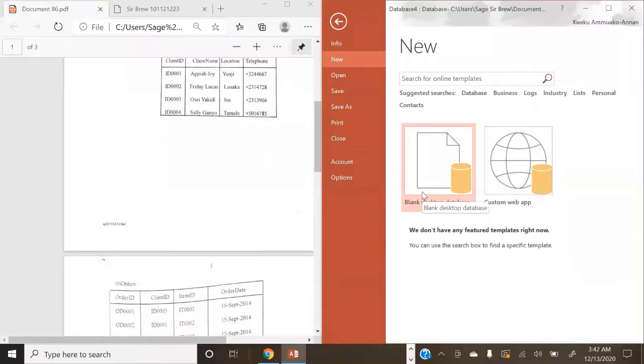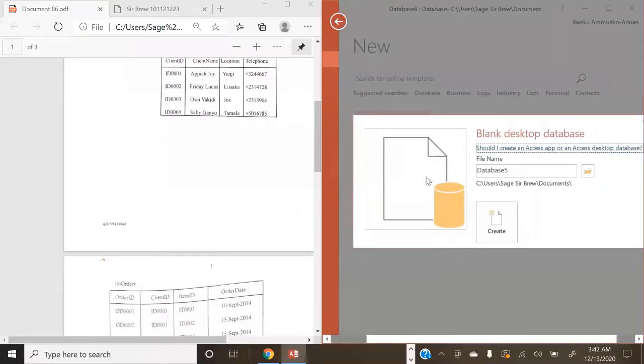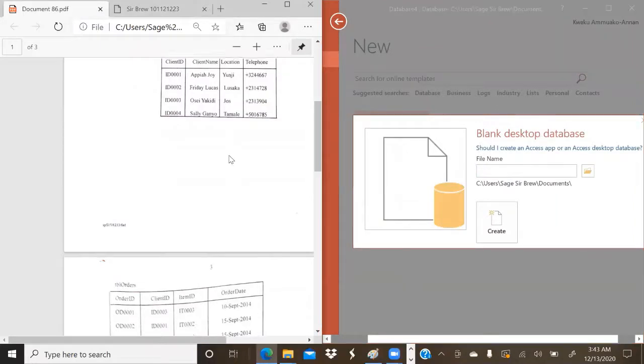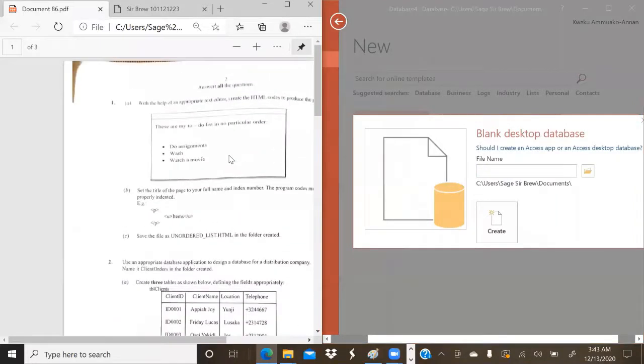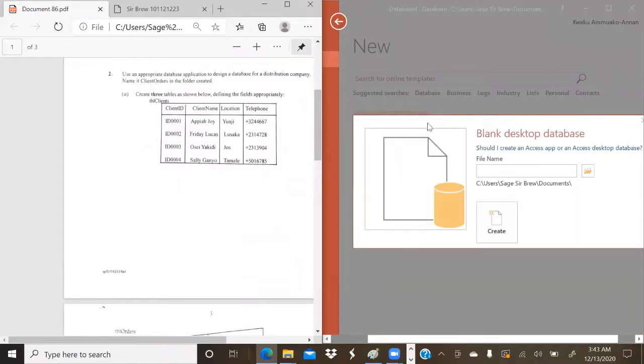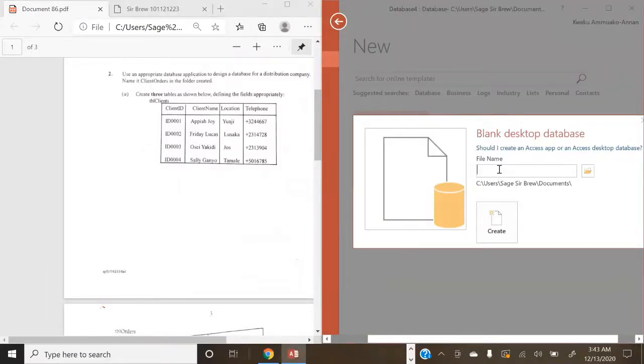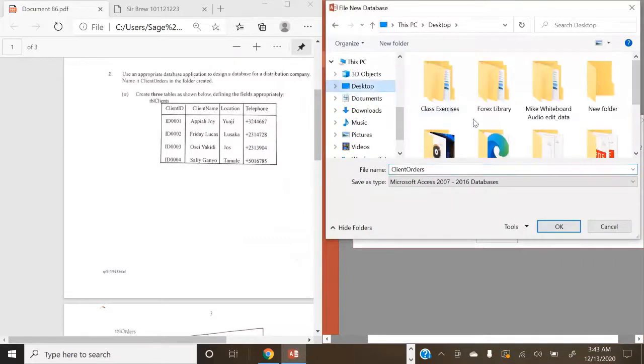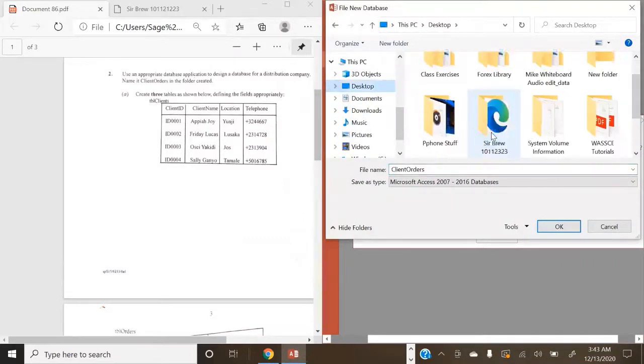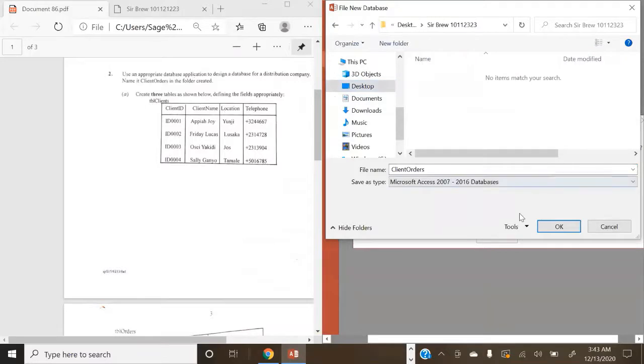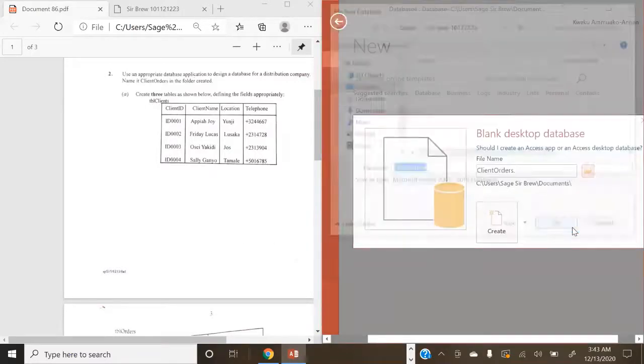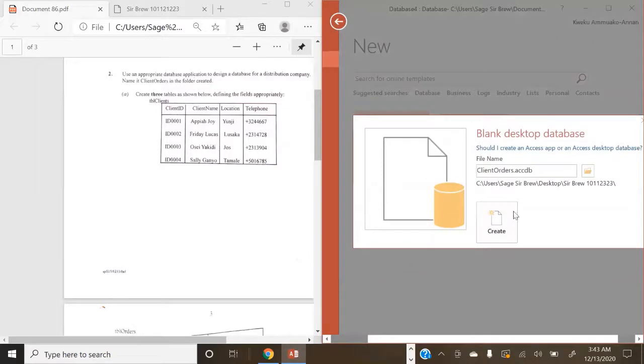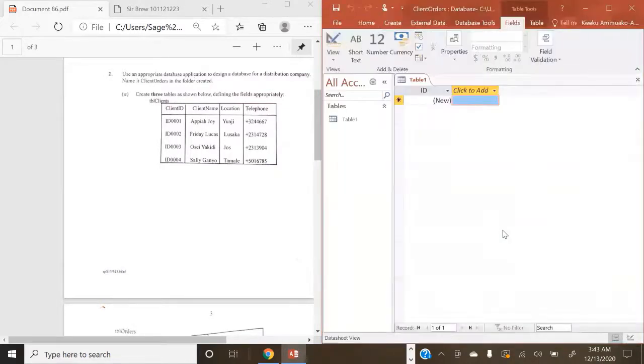So we're going to click on the blank desktop database. Then we are going to create the name of our database. Now, if you recall from our previous discussion, we say we're going to name it ClientOrders. So we're going to go ahead and name it ClientOrders, and the storage location is going to be in our folder that we have created, which is CBRU. So we go ahead and save it. We are done with that particular condition and instruction. We click on Create.